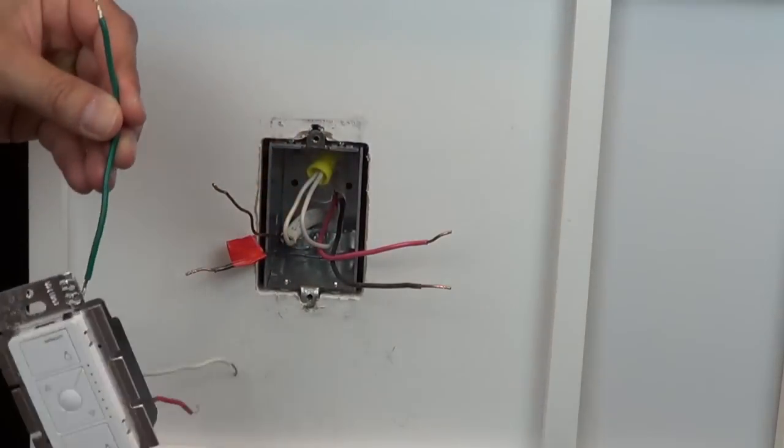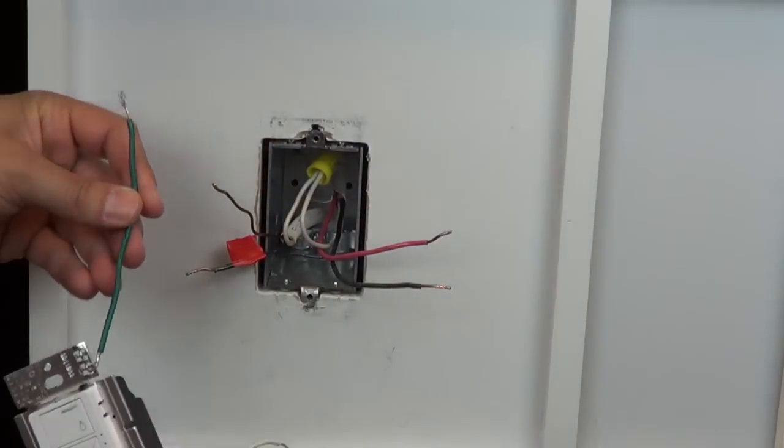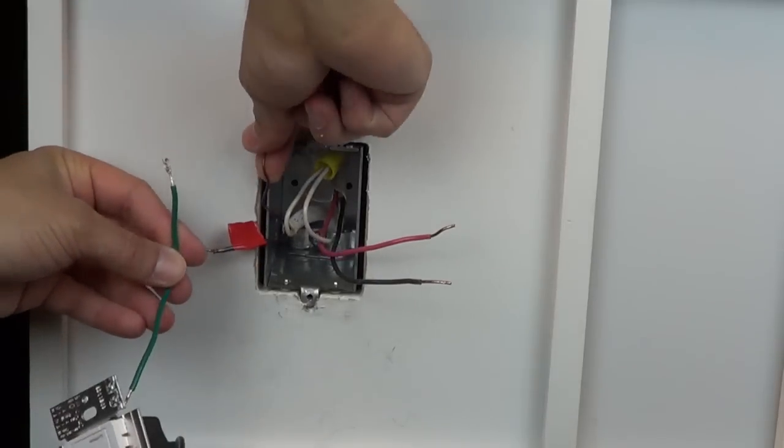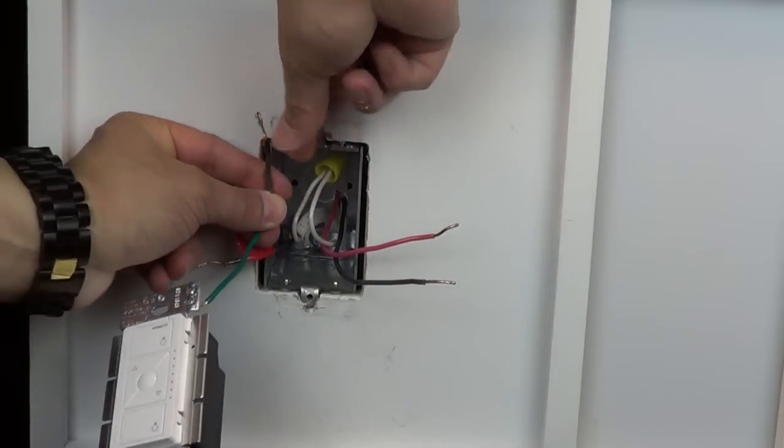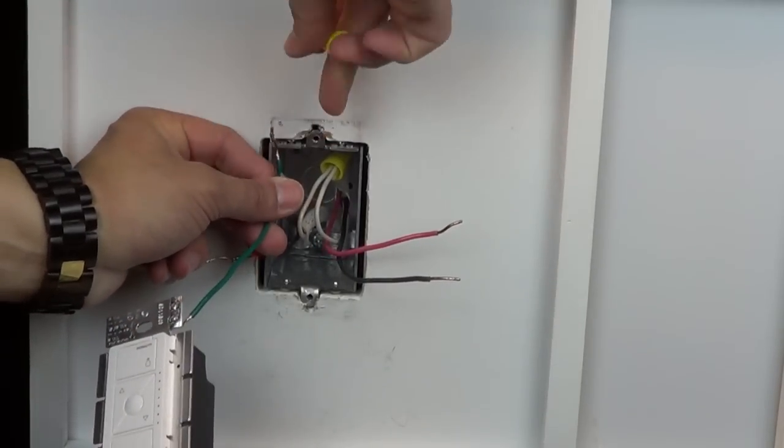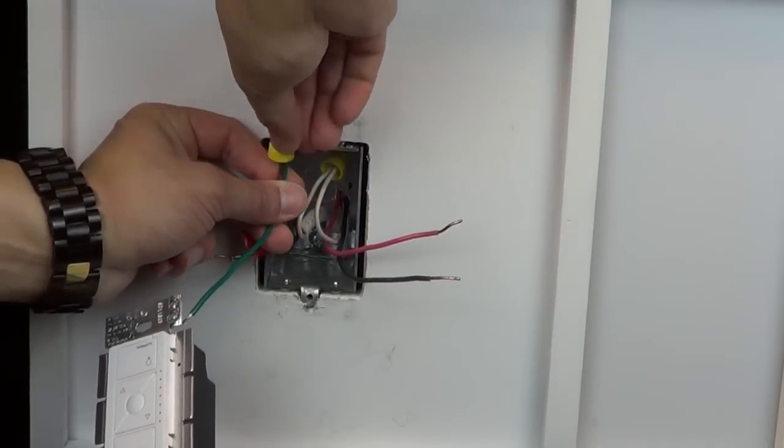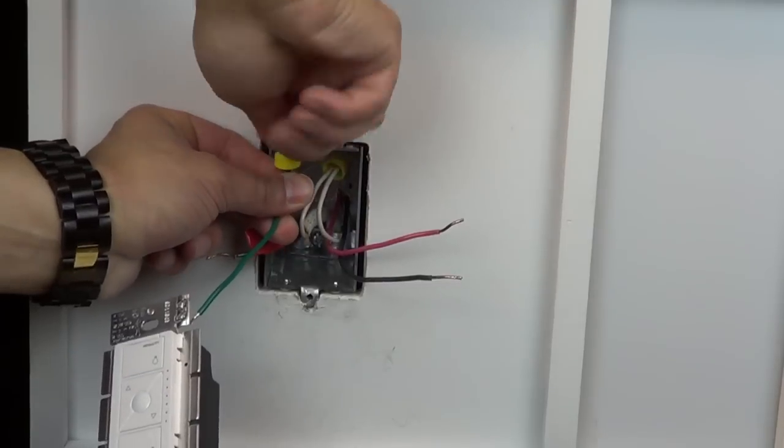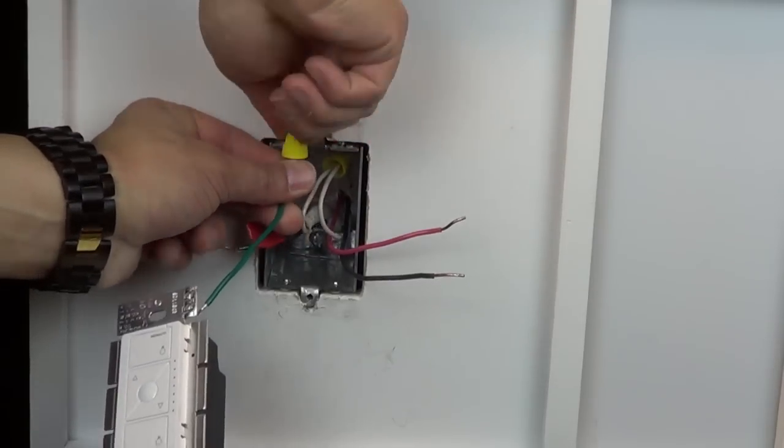Use a wire cap to connect the ground to the green wire on your new control. If you do not have a ground wire in this wallbox, simply place a cap on the green wire on the dimmer.